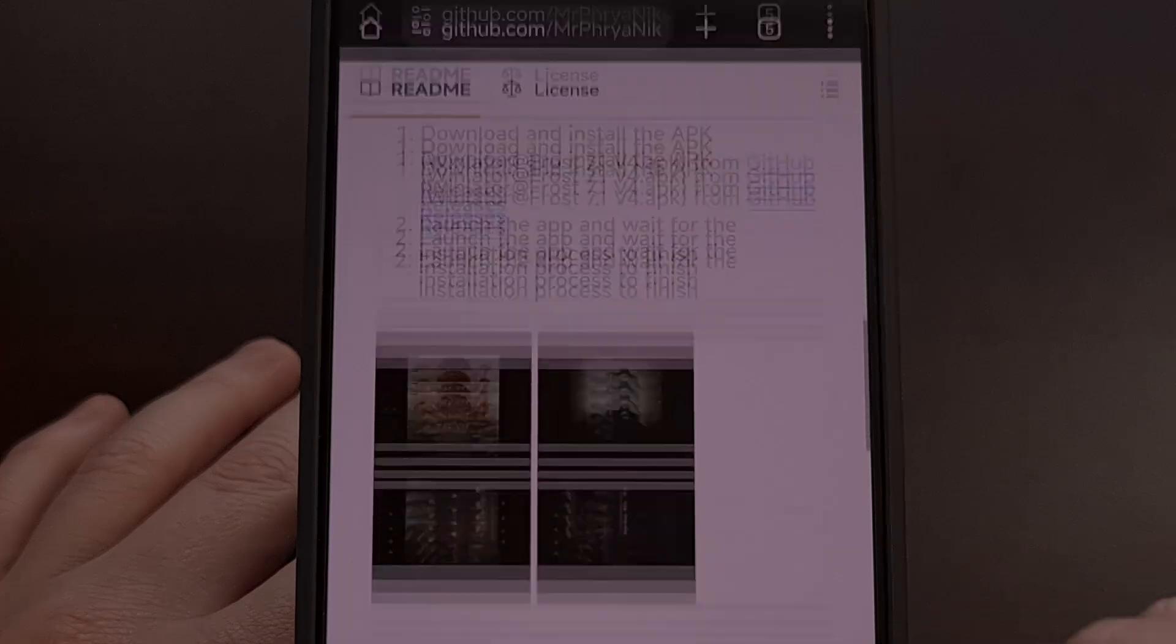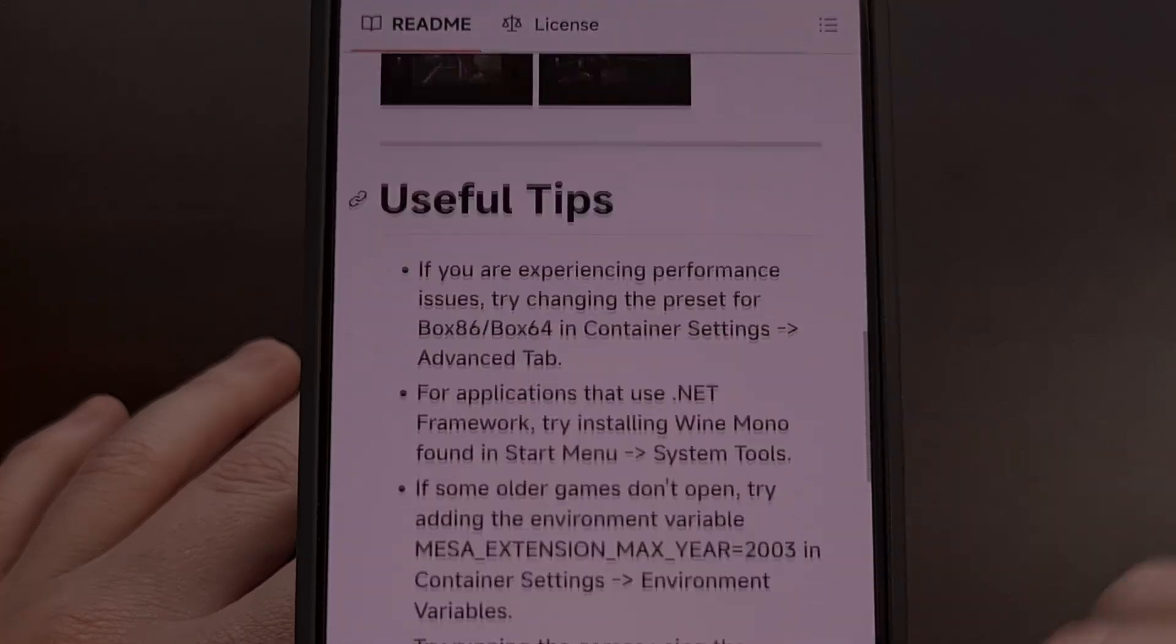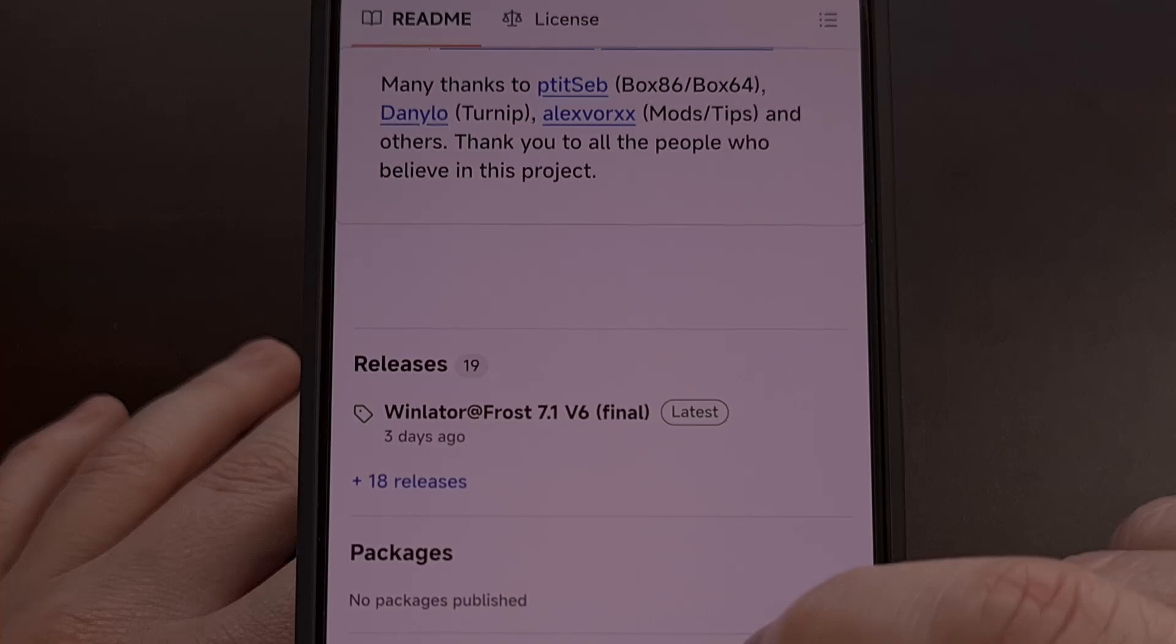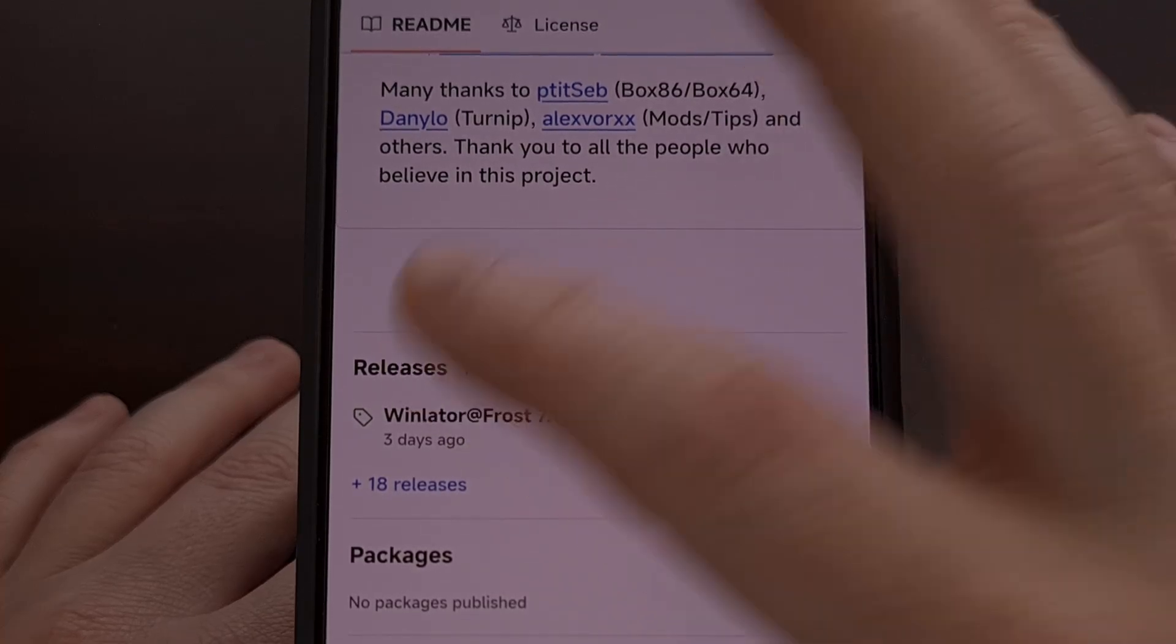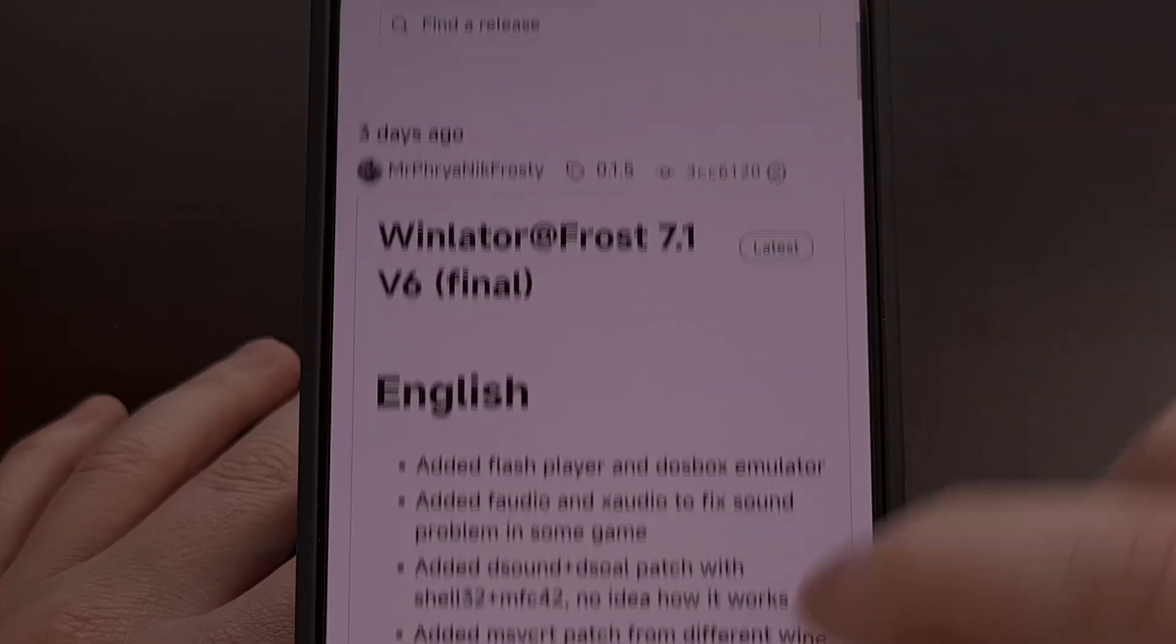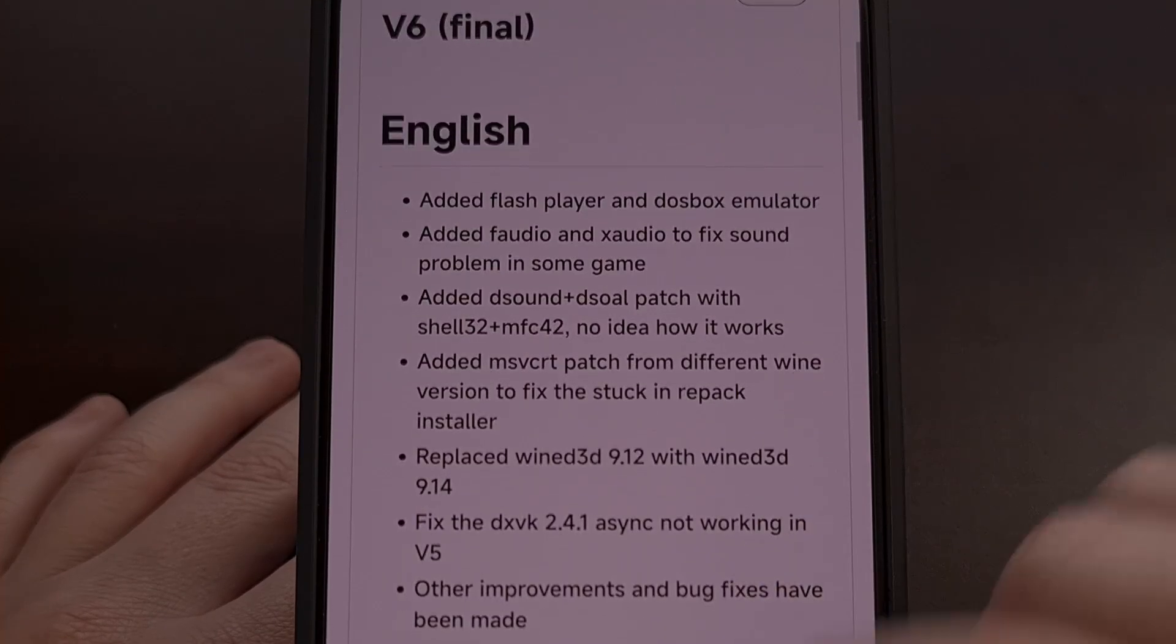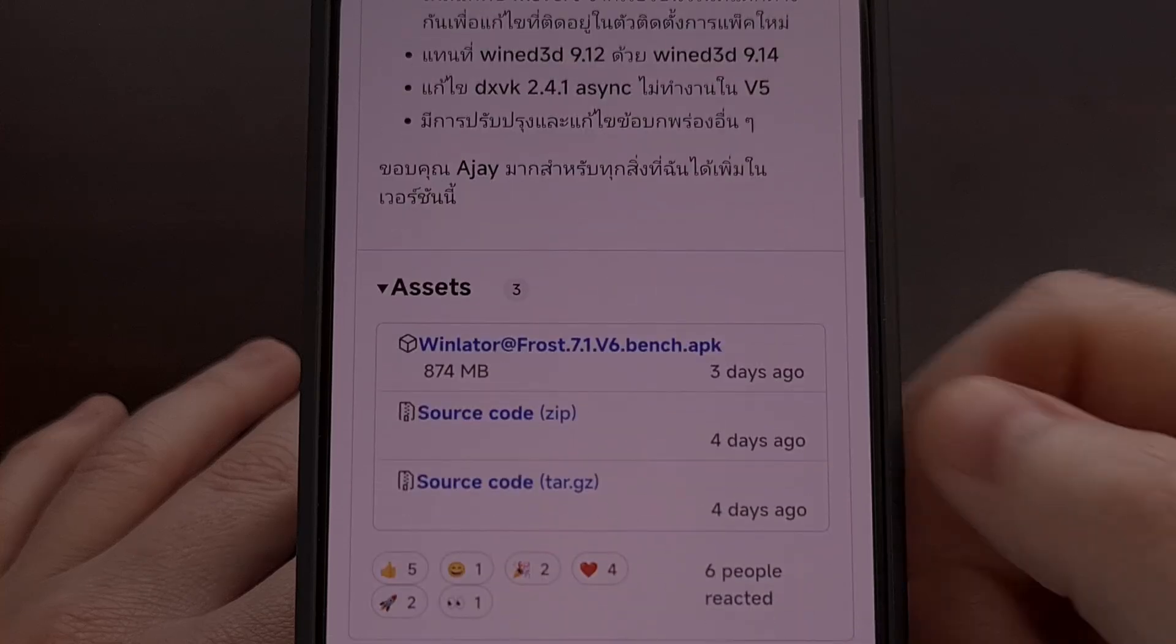So after you visit this page we're going to scroll down until you find the releases section and then we download the latest version from GitHub.